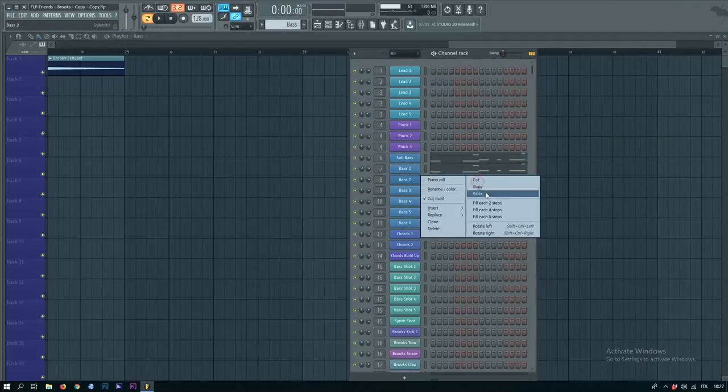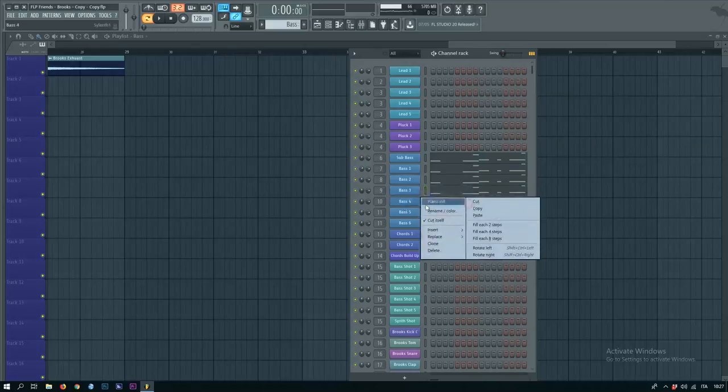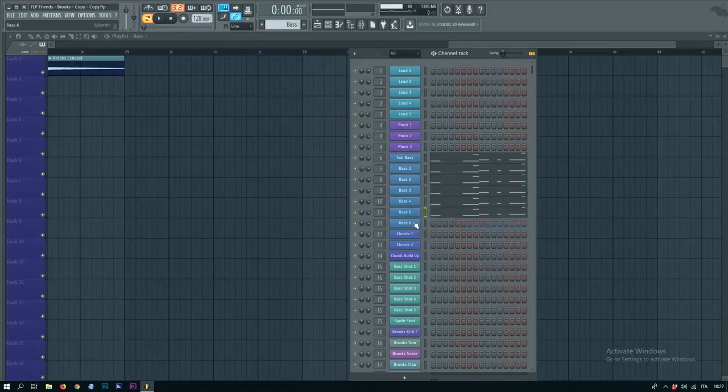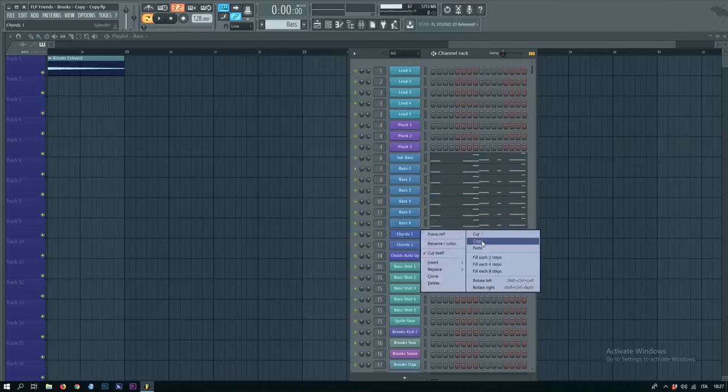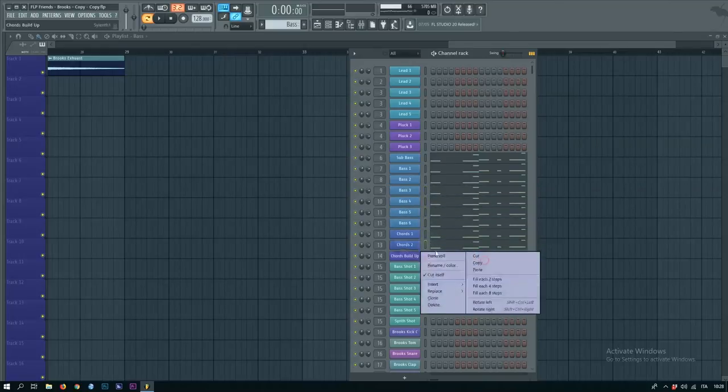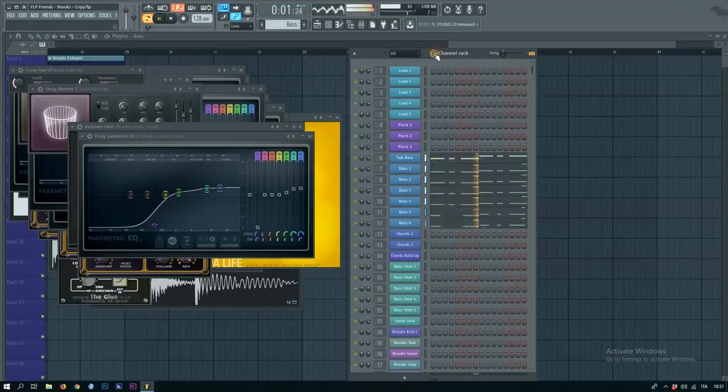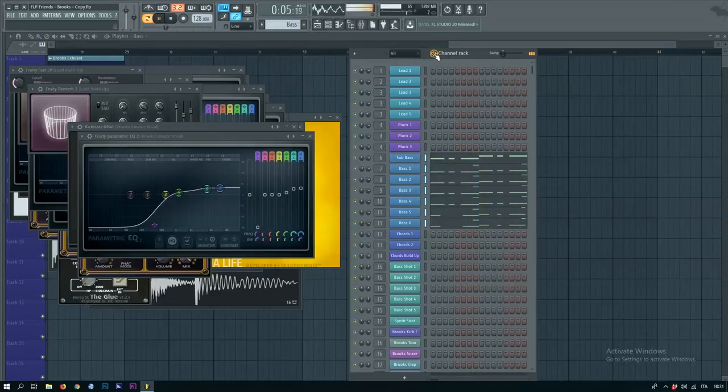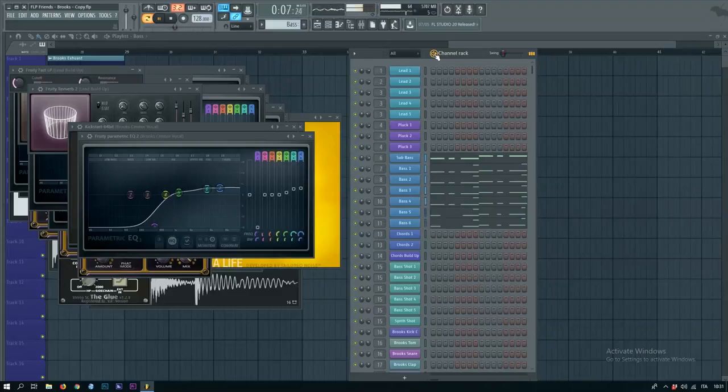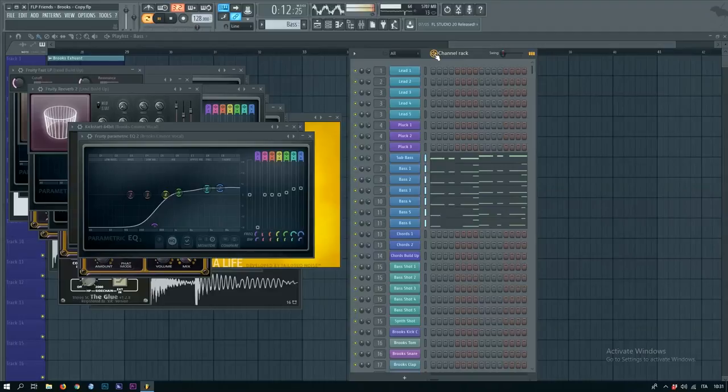So, you open your Serum, load the preset, copy and paste your melody, and there's how it sounds.